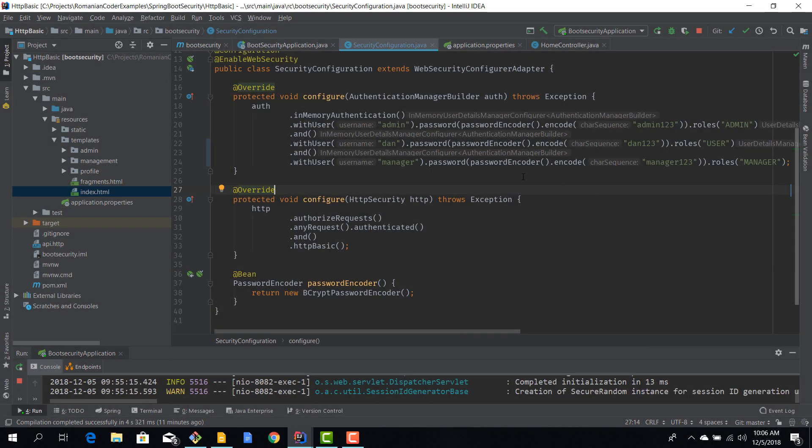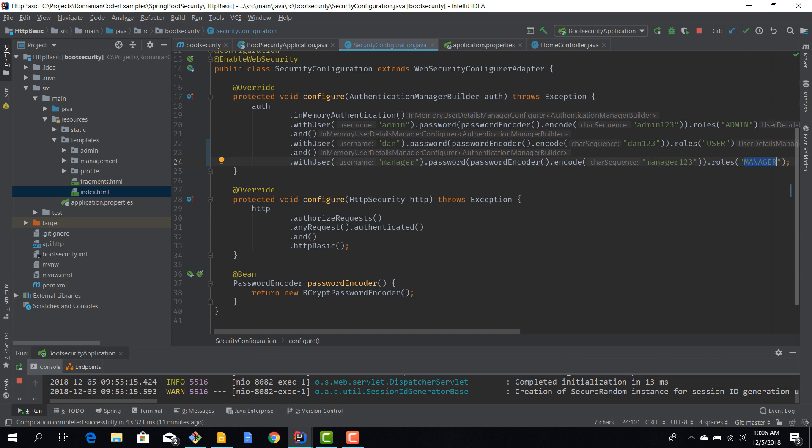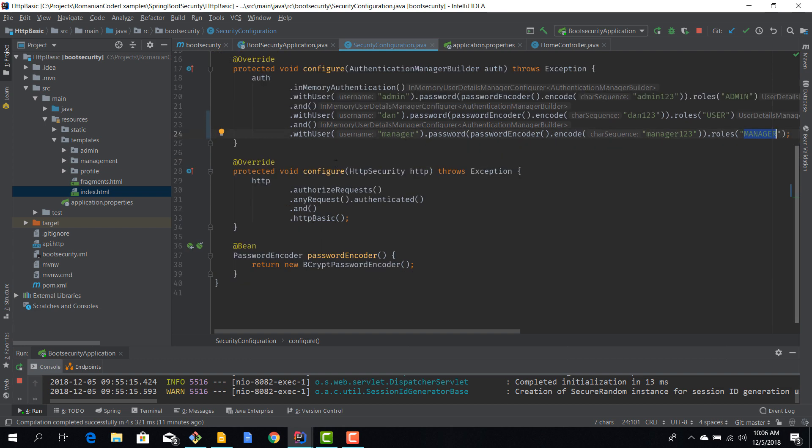Now I fired up IntelliJ and I took the liberty of creating another user called manager which has the role of manager. So now that we have our users in place, we need to work here at the configure method which receives an HTTP security parameter. So right now any request needs to be authenticated.